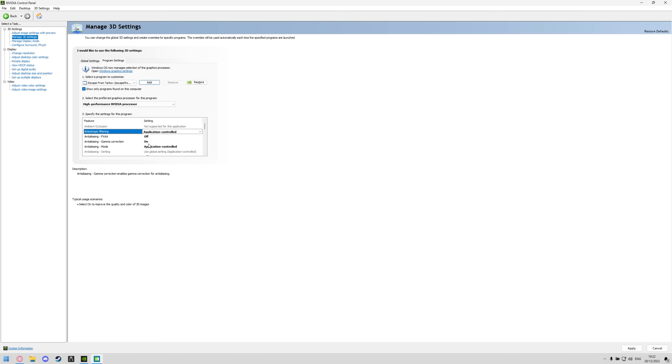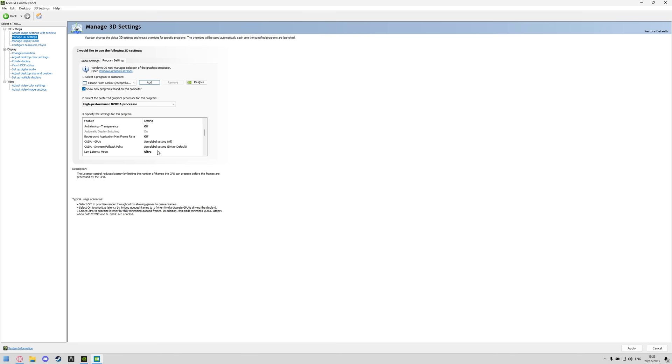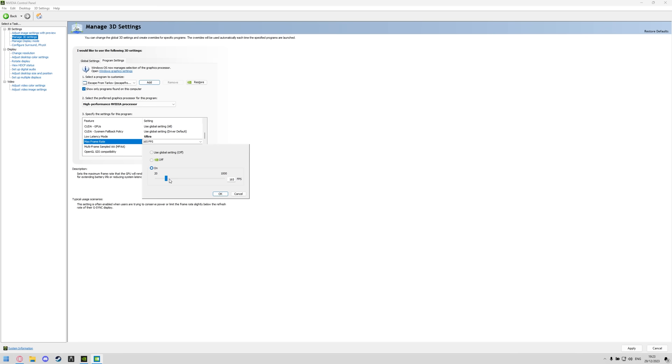So anti-aliasing FXAA is set to off, anti-aliasing gamma correction set to on, anti-aliasing mode is set to application controlled, anti-aliasing transparency set to off, background application max frame rate is set to off, low latency mode set to ultra.